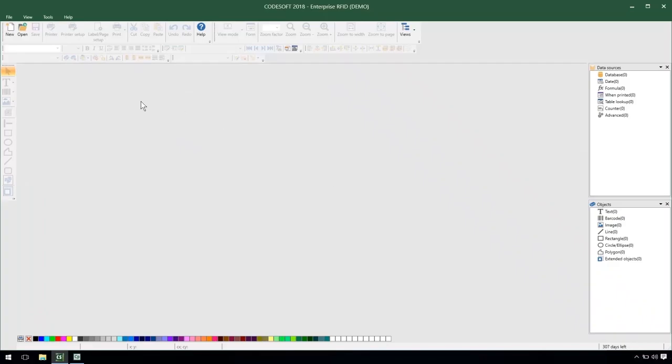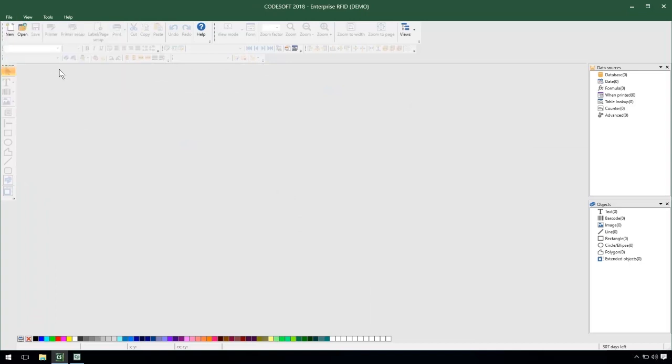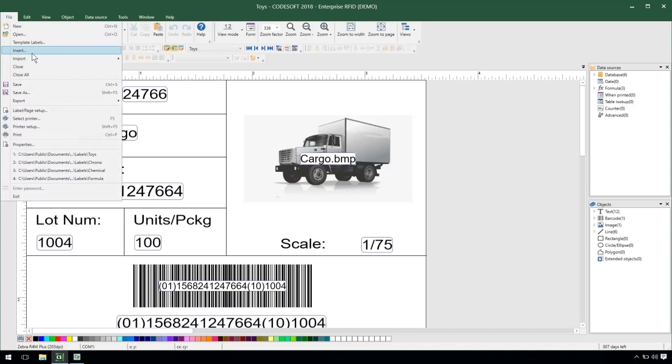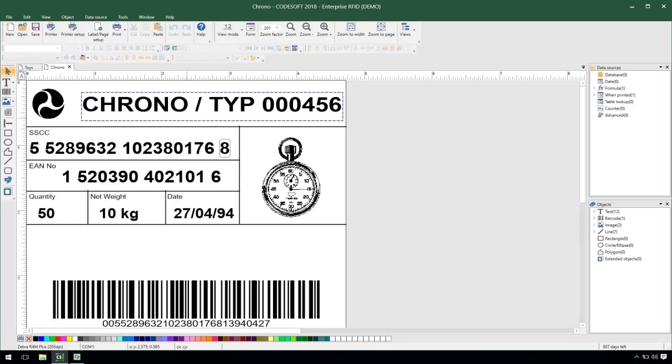So the way we're going to be demonstrating shared counters is with two labels that I've prepared for us here. The first being our toys label and the second being a chrono label. So I'll open those up for us so we can see what they look like.